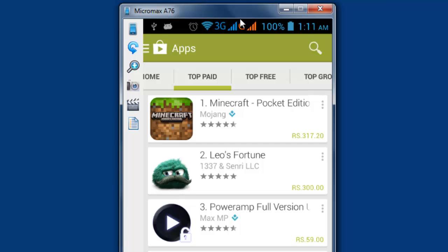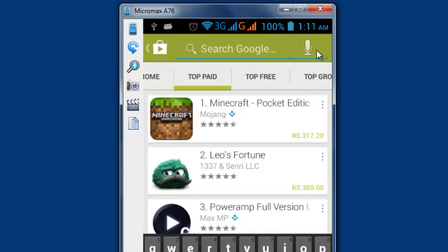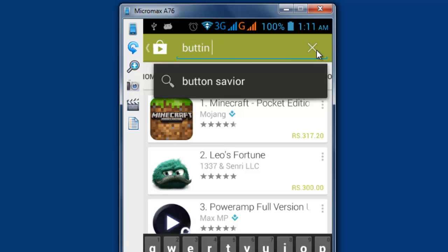If your power button, home button, or power button is broken, here's a solution. Just go to the apps, search for Button Savior, and find this app to install.